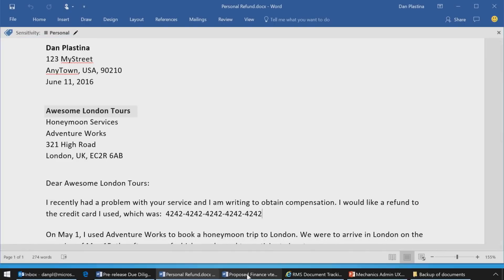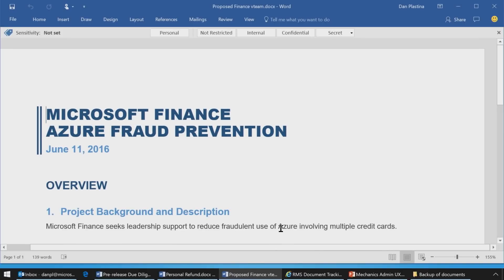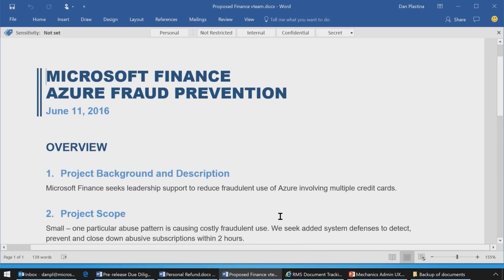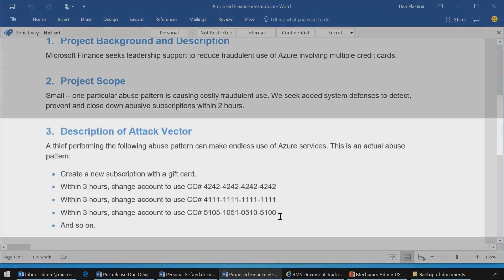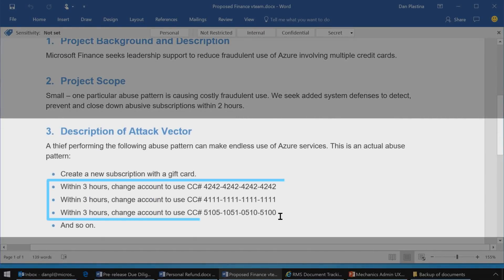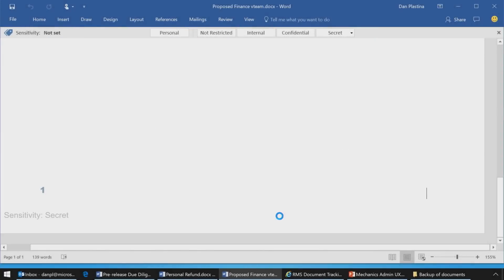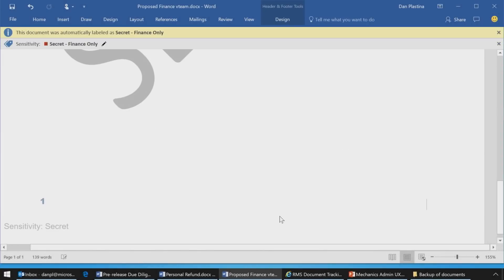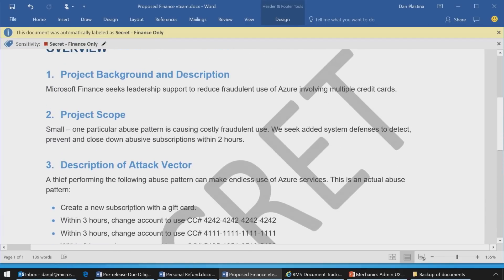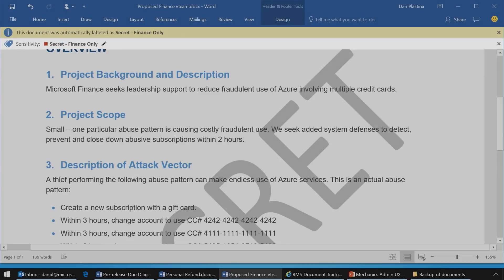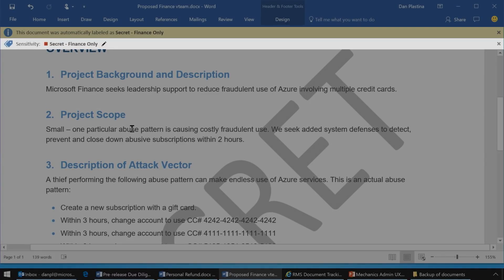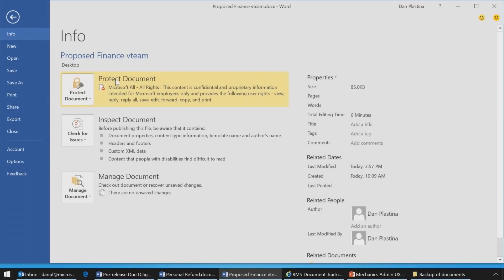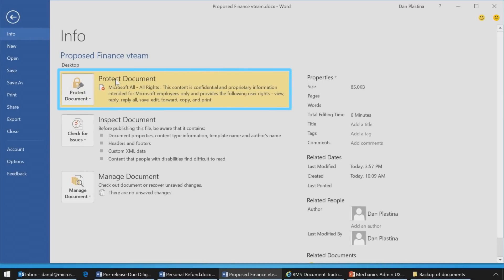Now let's go to another document. This document is a work document — it's an Azure fraud prevention scenario, and there's an attack vector where people were typing in credit cards. I just wrote this up, and I'm about to save it. When I hit Control-S, you'll notice that a watermark was added at the bottom. The big secret was plastered all over the document. The document was set to secret finance only. And if I go back in the properties, you'll see that it was protected — it did all of that with no input from me. So that's full automation in that case.